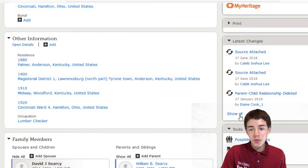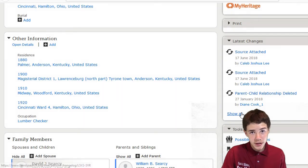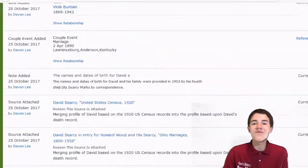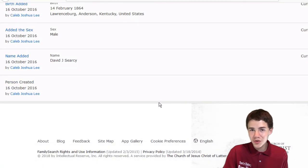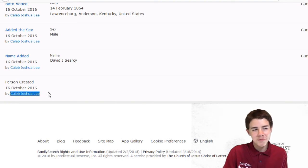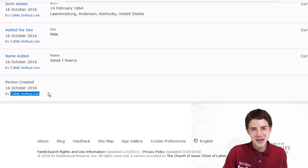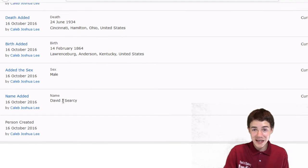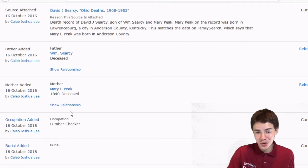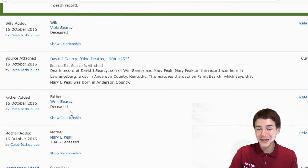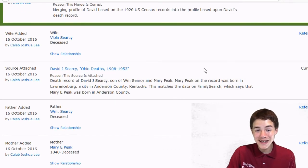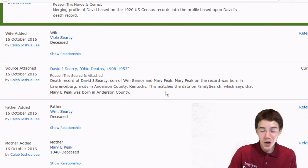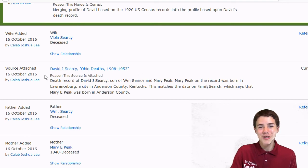So here we are. What we're going to do is we're going to go to latest changes, and we're going to click show all. It's going to load this fancy page. We're going to scroll all the way down to the bottom to see what happened in the very beginning when David J. Cersei's profile on FamilySearch was created by one Caleb Joshua Lee. Hmm, that darn young whippersnapper. Let's figure out what I actually put on here in connection to him. I connected him to Mary E. Peek and William Cersei.